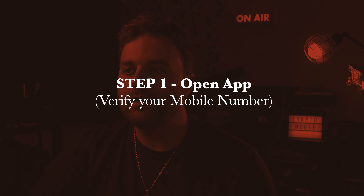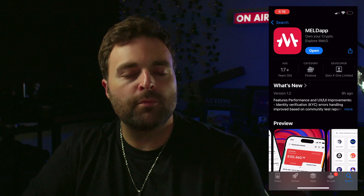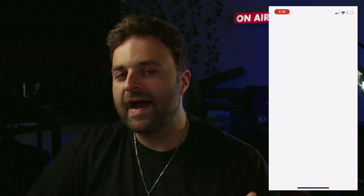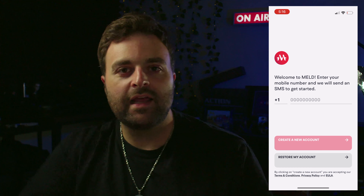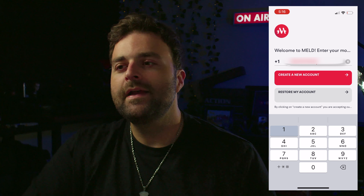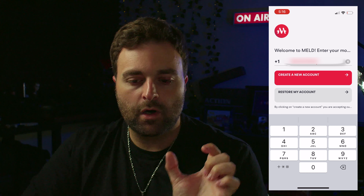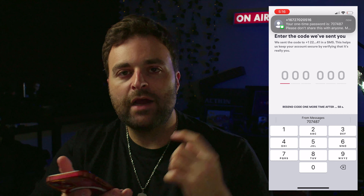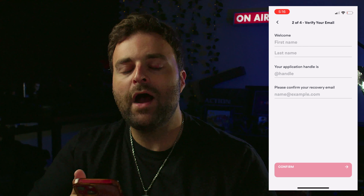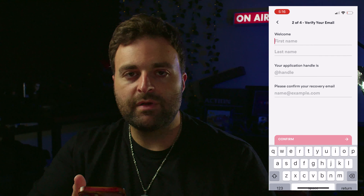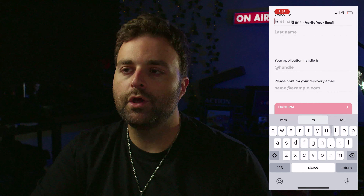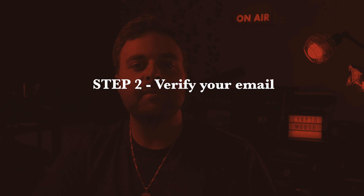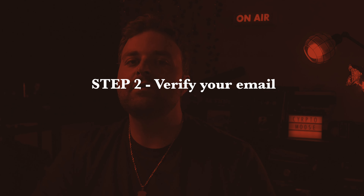Step one is very crucial: open the app after it's downloaded and verify your mobile number. Set up your cell phone number — that's how you're going to log into your account and it will be a form of verification. Step two is to verify your email address. Once you get your SMS set up, you'll put in all your information for your email — very simple and straightforward.